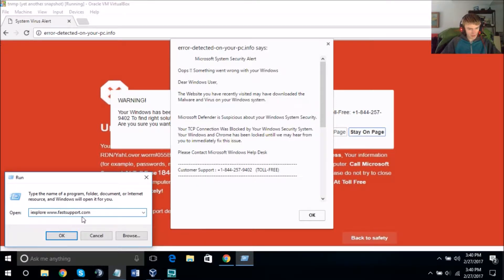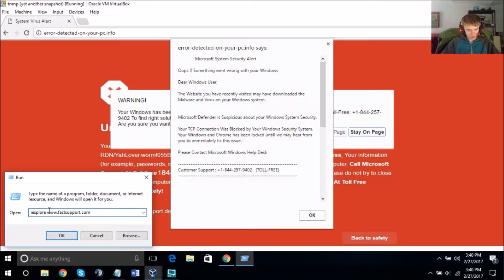Can you please repeat those back to me to verify? I-E-L-F-A-S-O space www.fastsupport.com. Exactly — now click OK and let me know what it says.